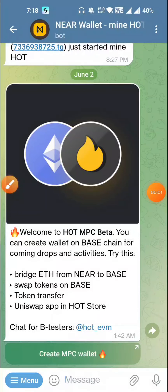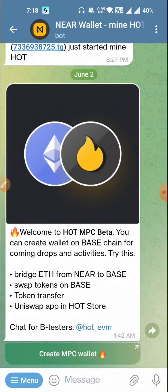Hello everyone, Assalamualaikum. I hope you like this. If you have a HOT token mining, this video is very important.